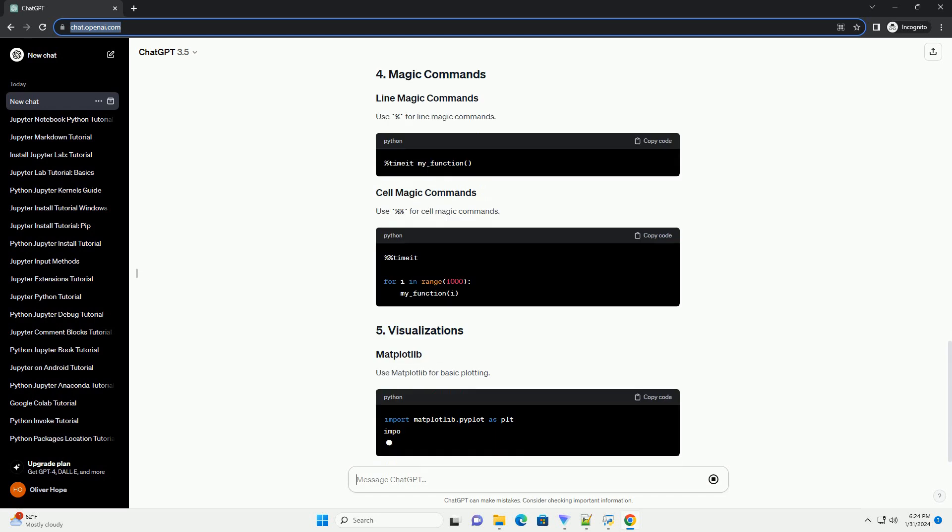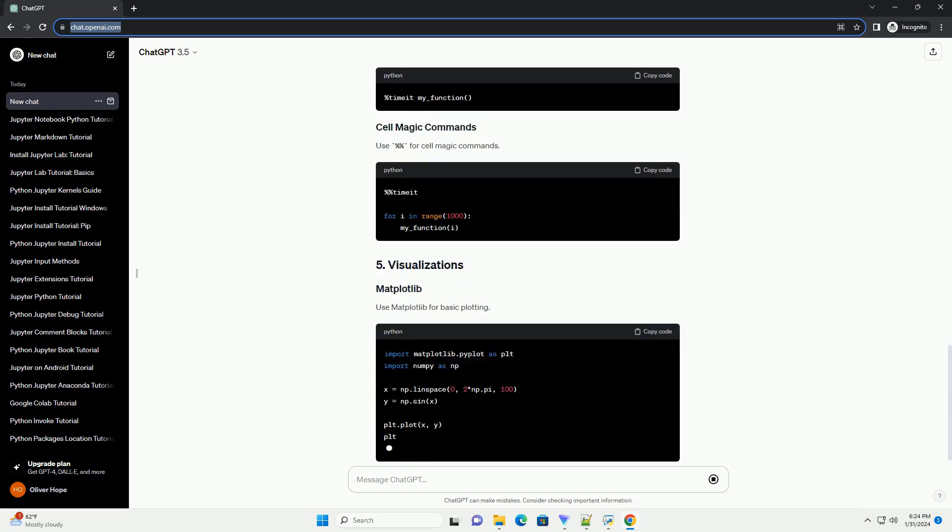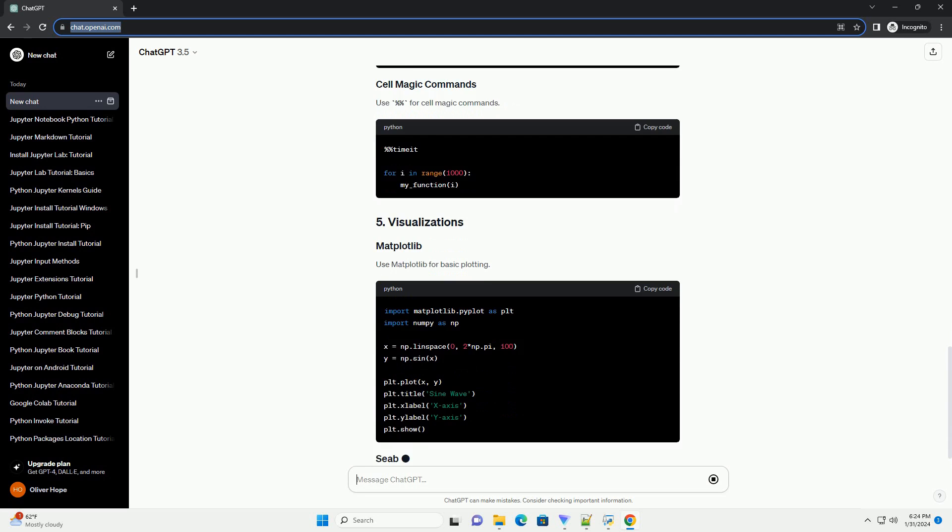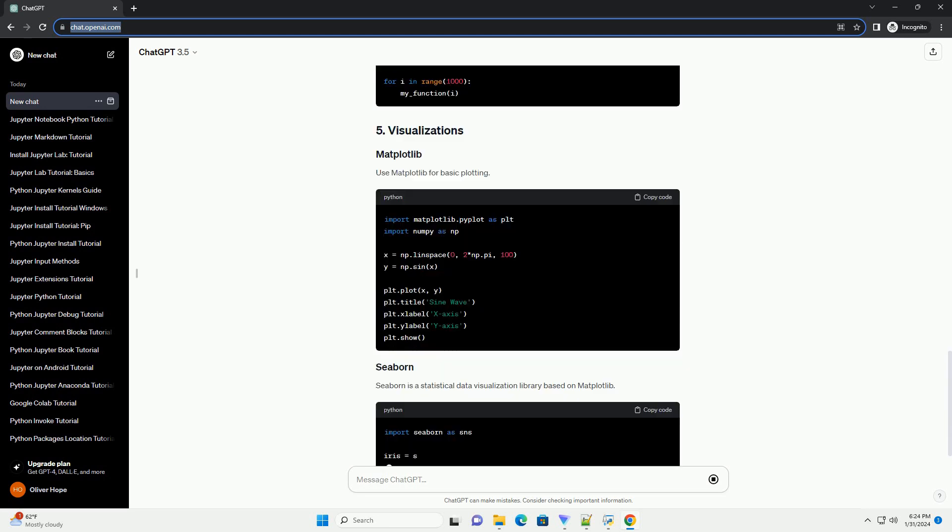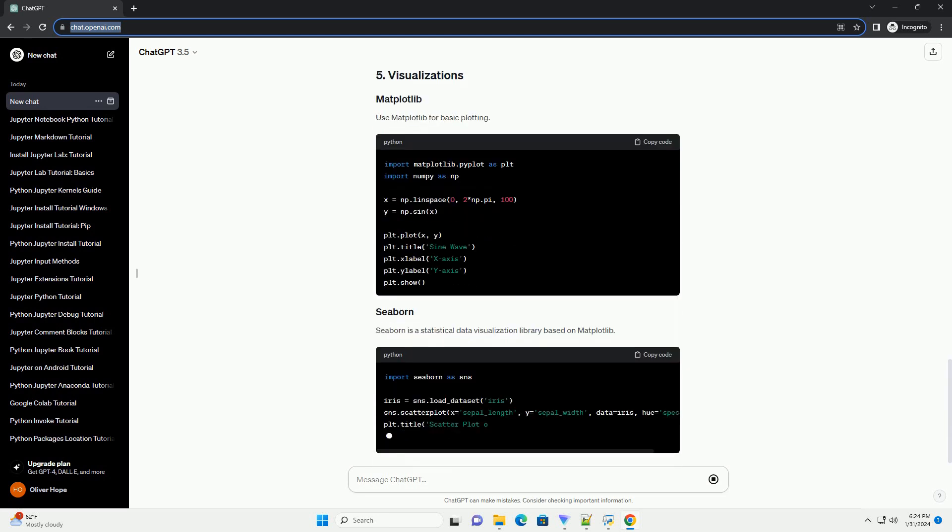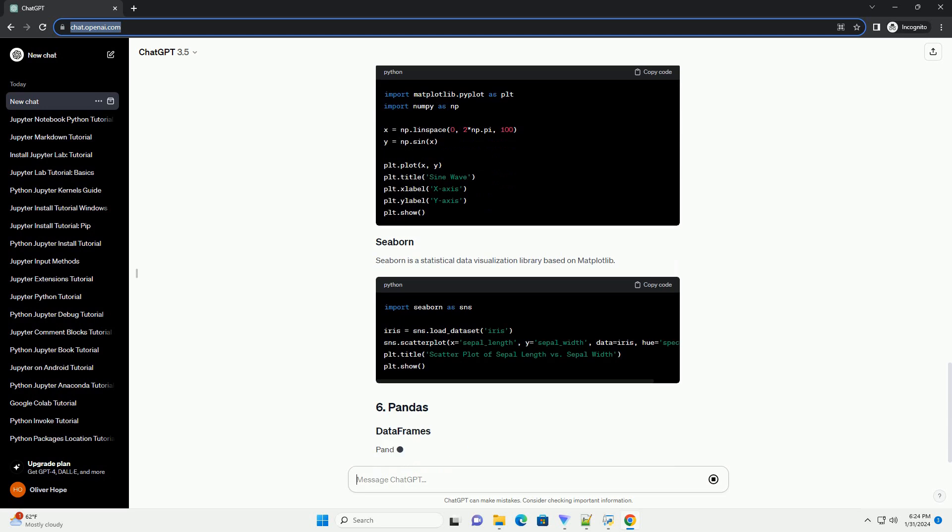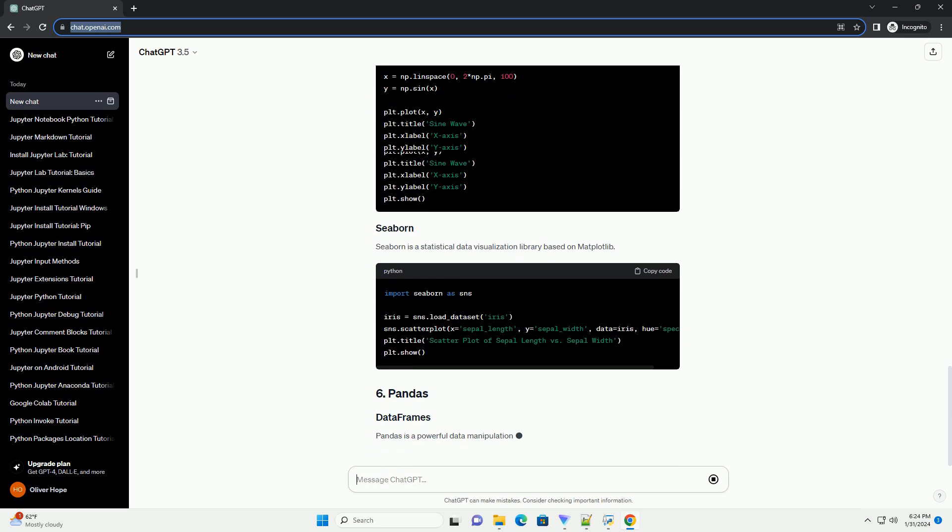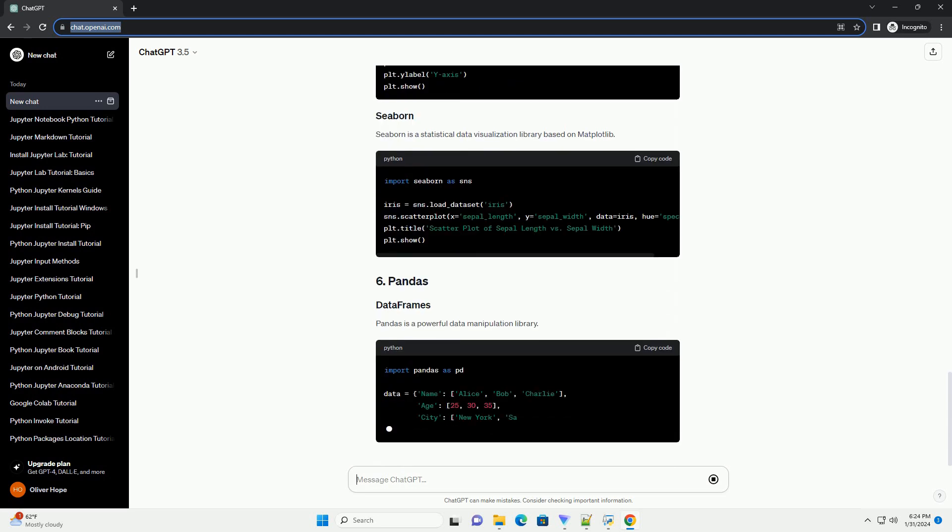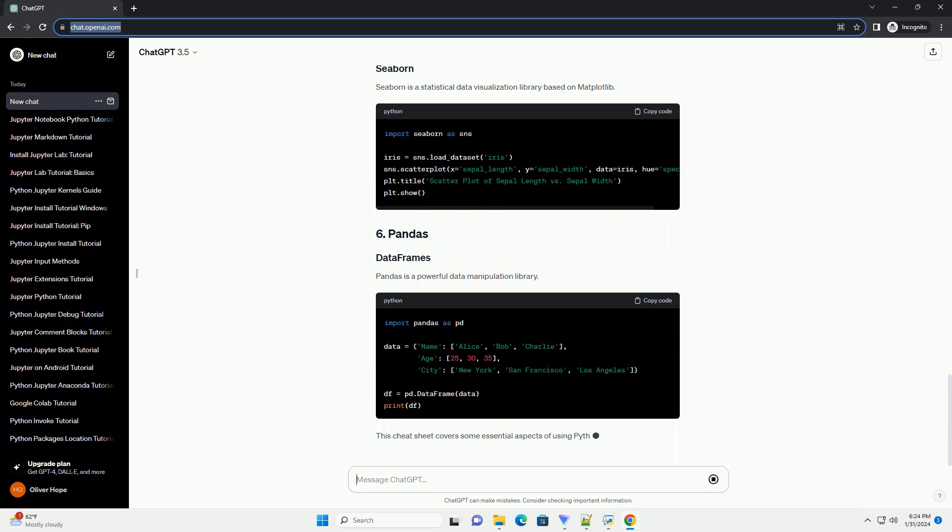Press D twice to delete the current cell. Use hashtag for single-line comments and triple quotes for multi-line comments. The last line of code is automatically displayed as output. Use Print to display the values of variables.